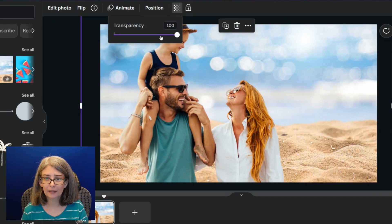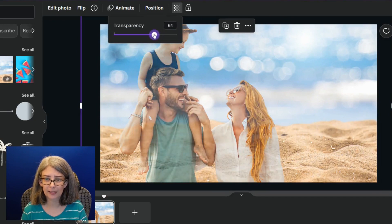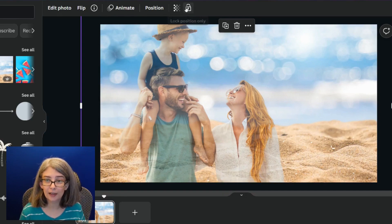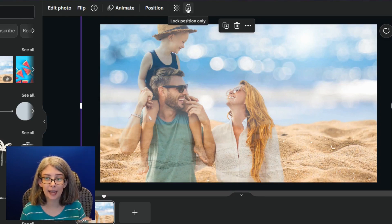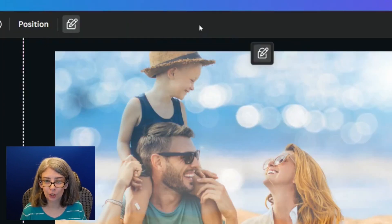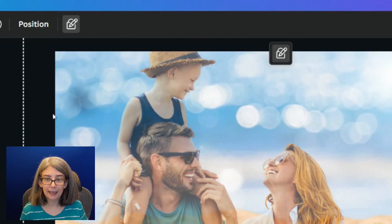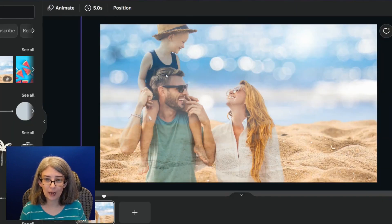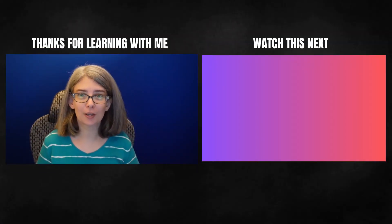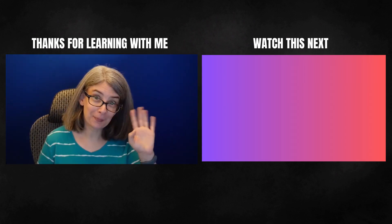Go ahead and reduce the transparency a little bit. Then, instead of clicking out of it, go up and use the lock feature to lock the position. Now when you click out of it, it doesn't snap to the background. Watch this video and you'll learn my secret to faster designing.